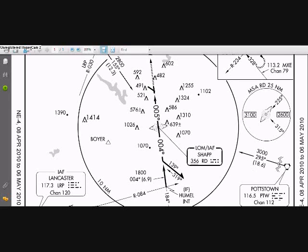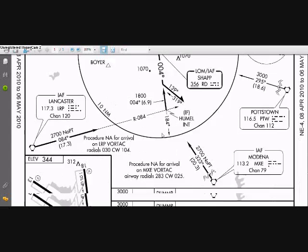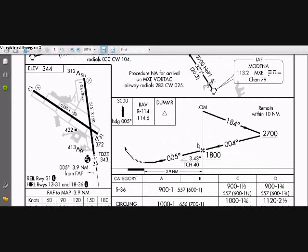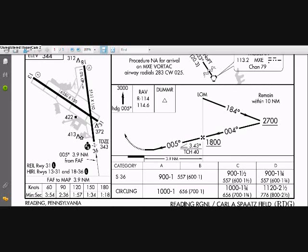We're not going to worry about those because I'm going to be coming from the Potsiton VOR direct to the NDB. Here's the vertical profile - the right half is negligible. We want to make sure we are not below 1,800 feet when we reach the NDB, and then maintain about a 3.43 degree descent profile. That's about 500 feet per minute at 100 knots.